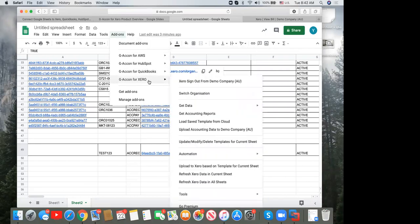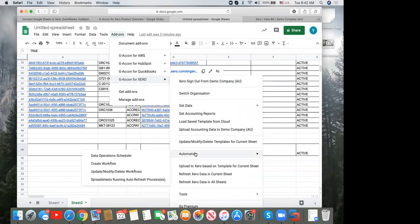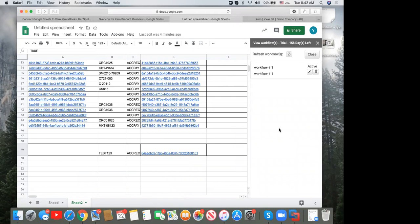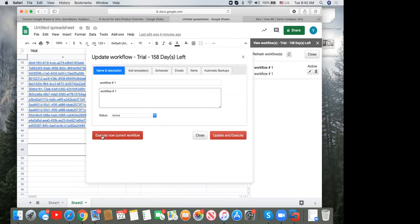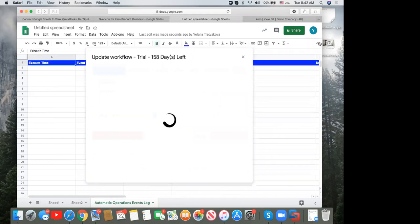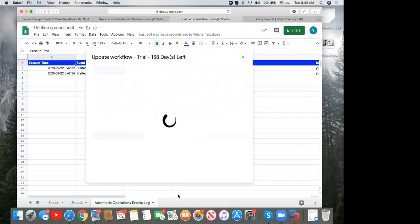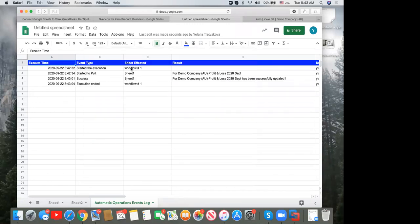Rather than waiting until 4 AM to test, I'll execute the workflow now. Go to 'Update, Modify, Delete Workflow,' double-click the workflow, and select 'Execute Now — Current Flow.' Meanwhile, check the automatic operation event log file — the most important monitoring tool. It shows when the workflow started, which templates were refreshed, and their status. If everything is successful, no action needed; if there's an error, you know to investigate. My workflow shows successfully executed with an end timestamp.